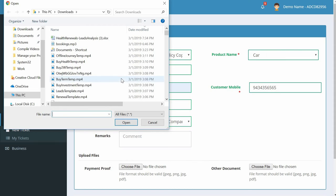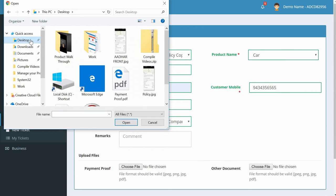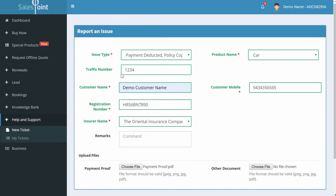You can add remarks if you like. Upload payment proof, which is mandatory. Just click on the Choose File button and select the payment proof document from your computer. Click on Submit.